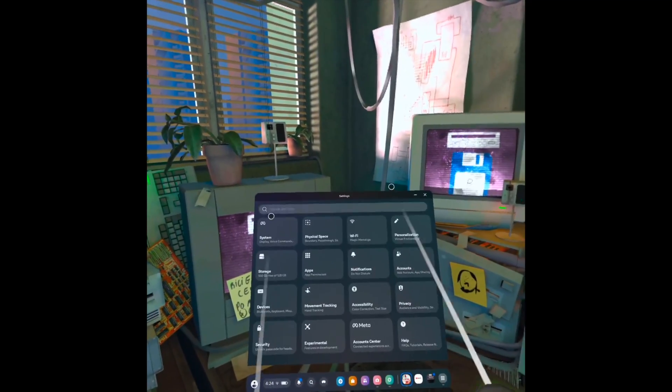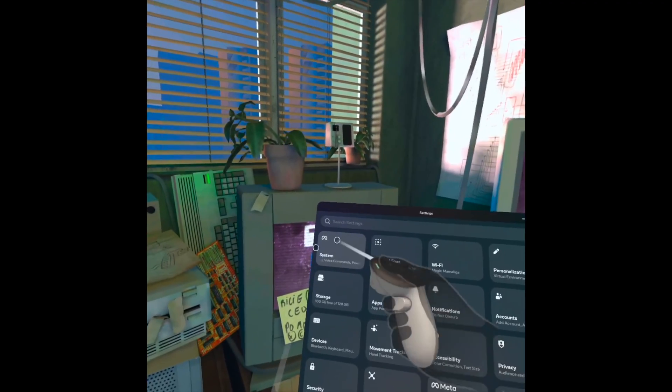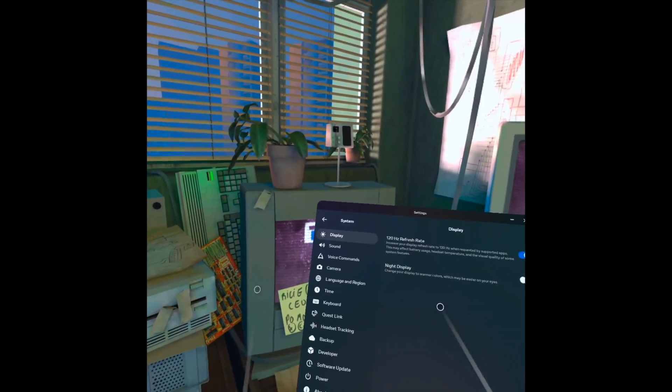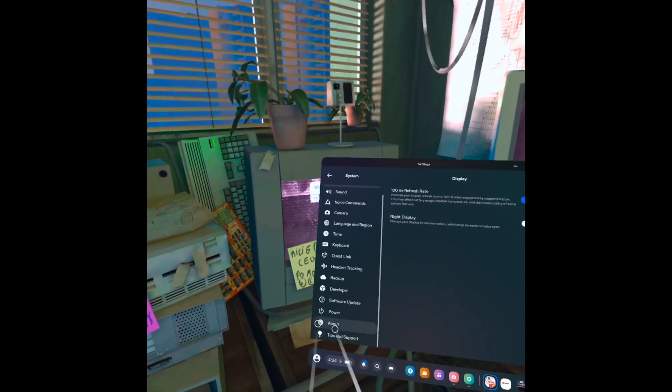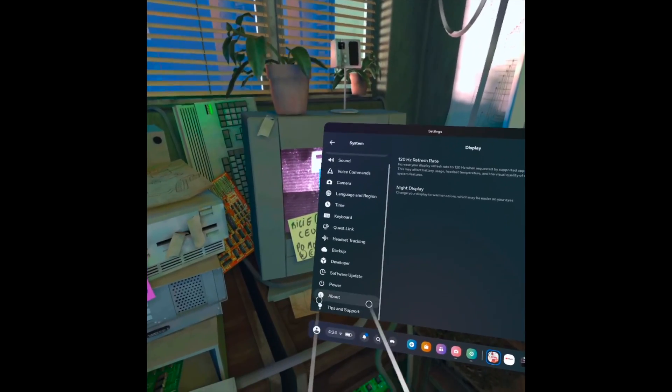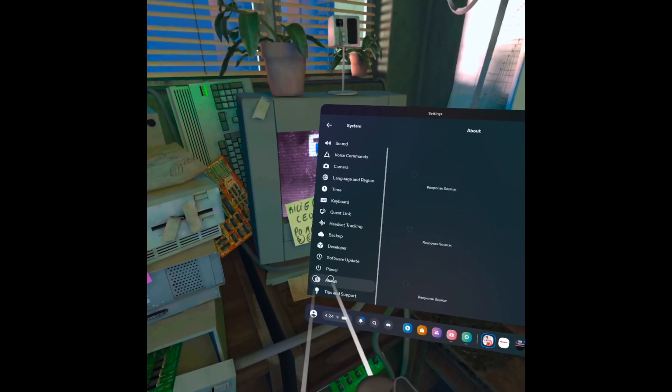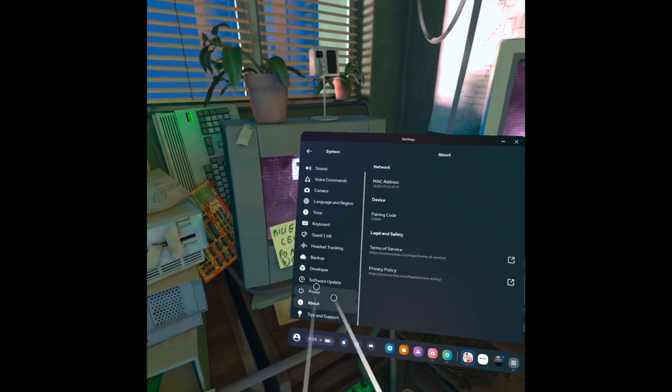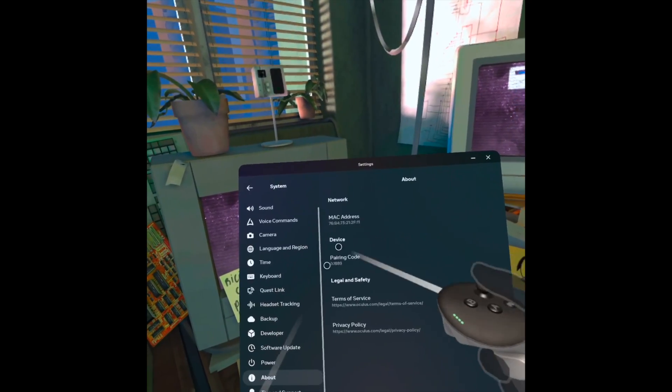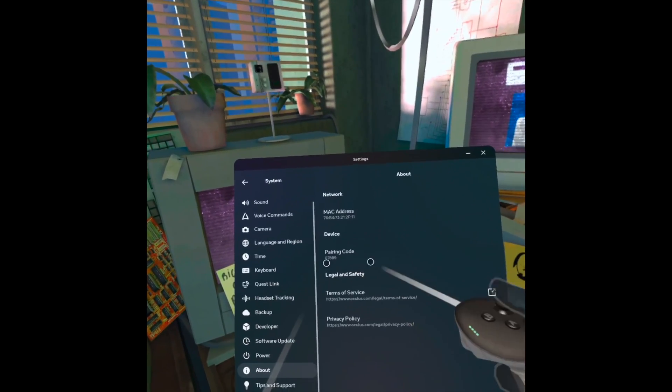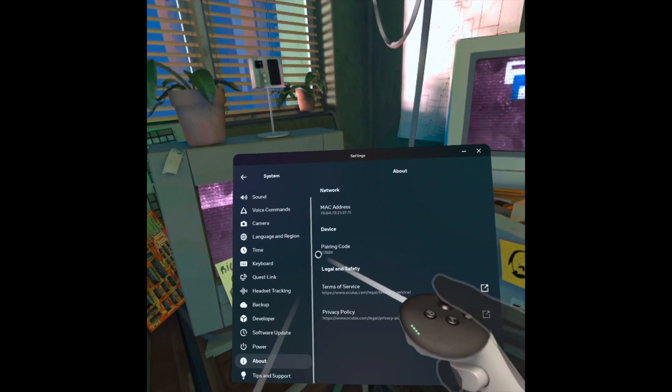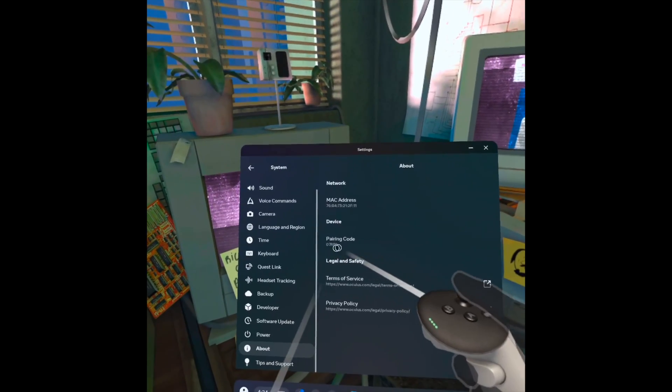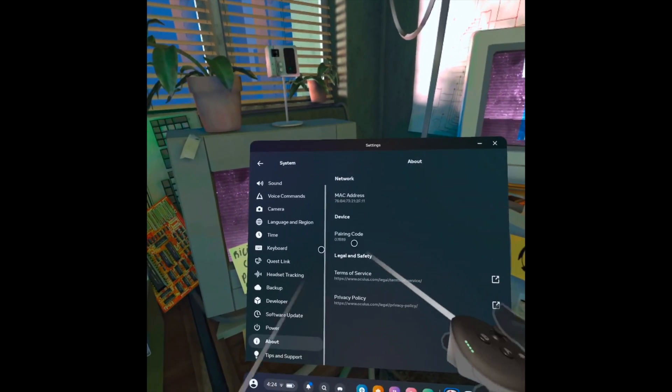Launch settings, you're going to see this, then tap system. Then you need to go down until you see about. Tap on about and the fourth option should be pairing code. This will be your personal pairing code.